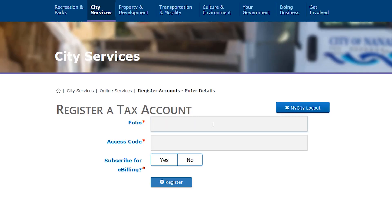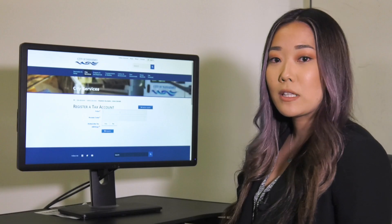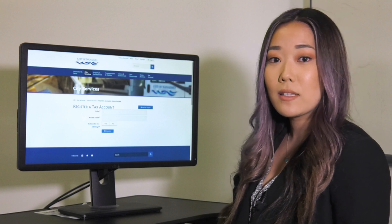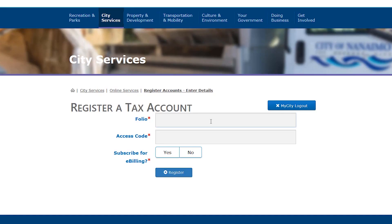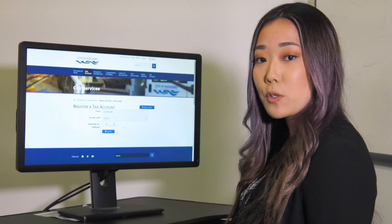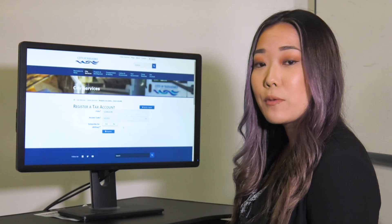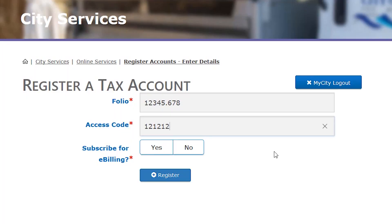Enter in your folio number using the decimal place and then your access code. This information is found on the front of your property tax notice. You'll also notice that you can subscribe for e-billing, which means that you can get your property tax notice emailed to you. If you'd like to, click yes.